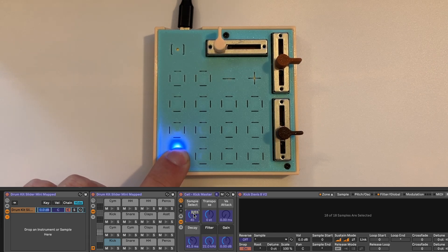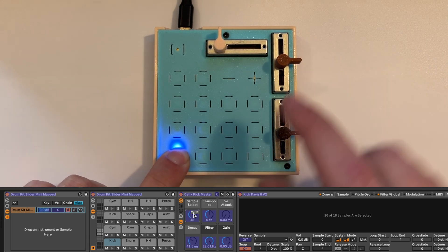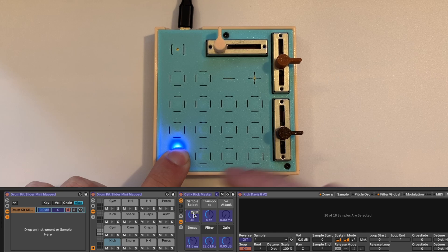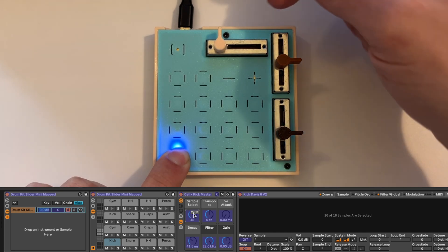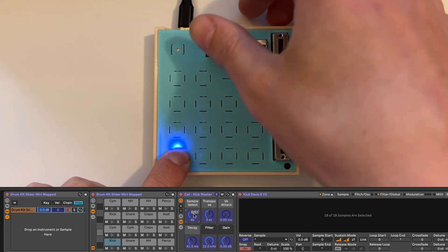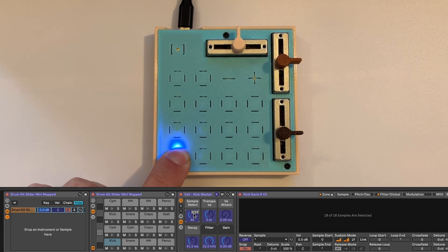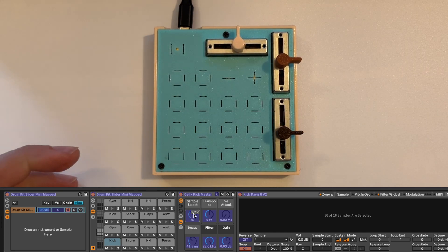So I'll hold this down. So now I'm sending the pad specific CC message for this slider. Let it go.